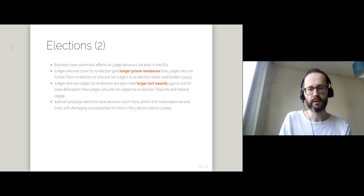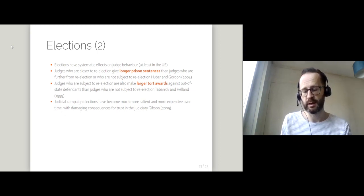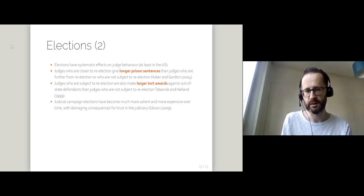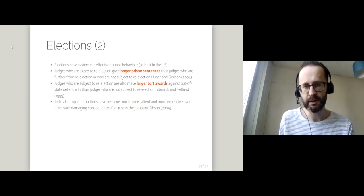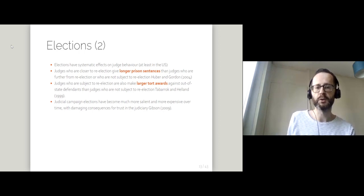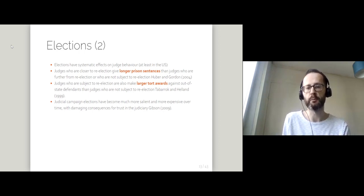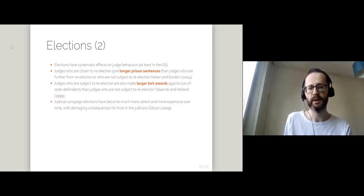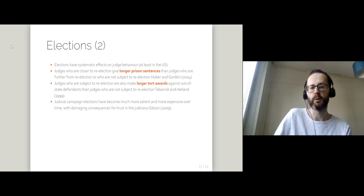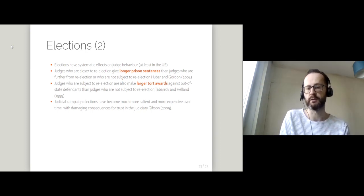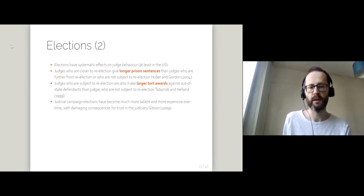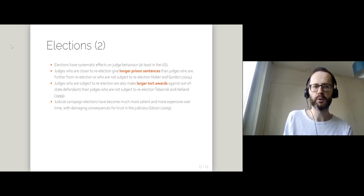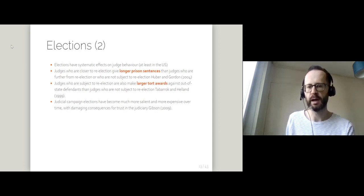There are lots of studies which suggest that elections do matter. So judges who are closer to re-election tend to be more punitive. They also tend to give longer prison sentences than judges who are further from election. They also display somewhat predictable biases.